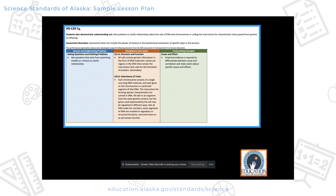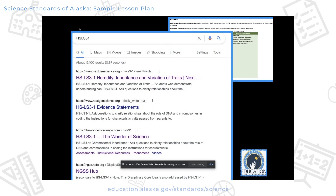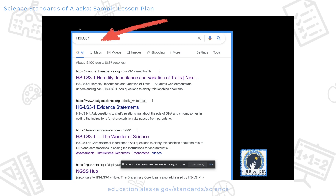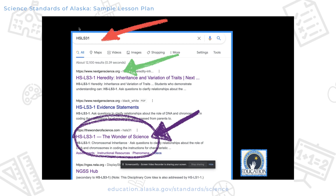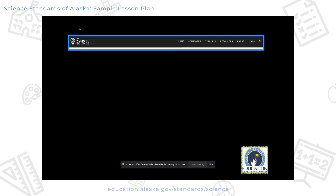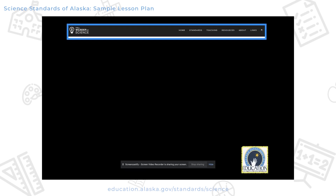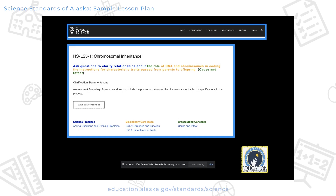Now that we have these two standards, I'm going to focus on one of them and show you some great resources that make this process a little bit easier. I like to take that performance expectation and plug it into the search bar of my computer. Look at all of the resources that show up — there's an NGSS site, an NSTA site, and one of my favorites: the Wonder of Science, hosted by Paul Anderson, who many of you may know from Bozeman Science.